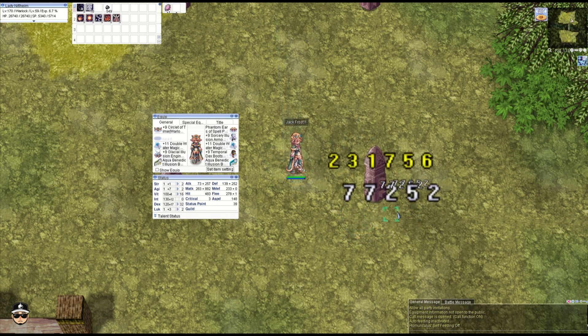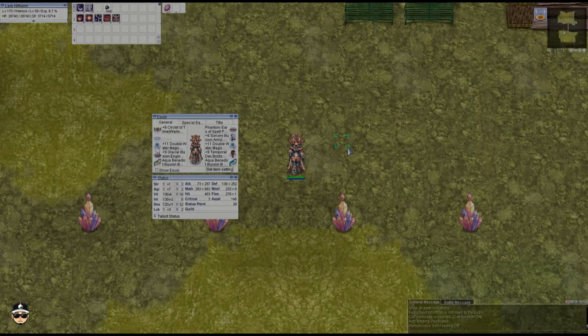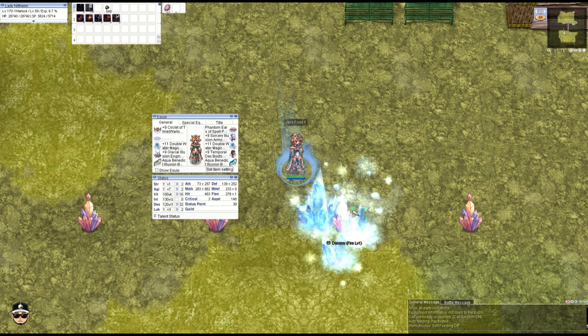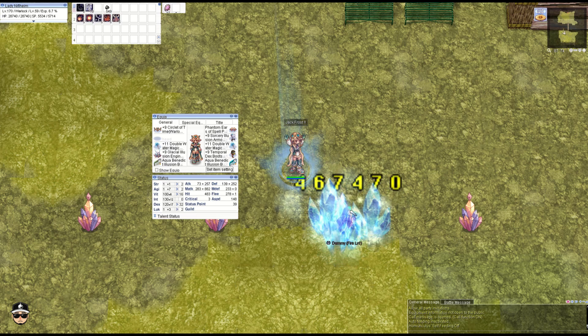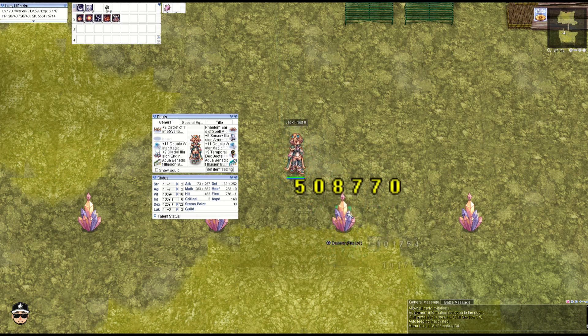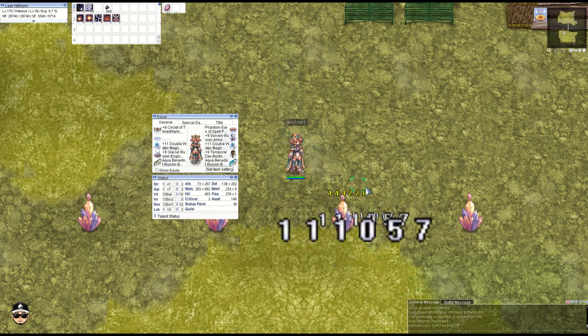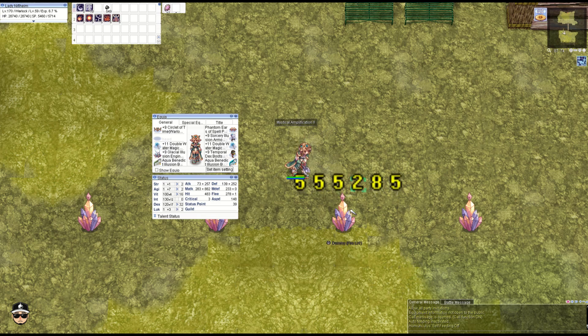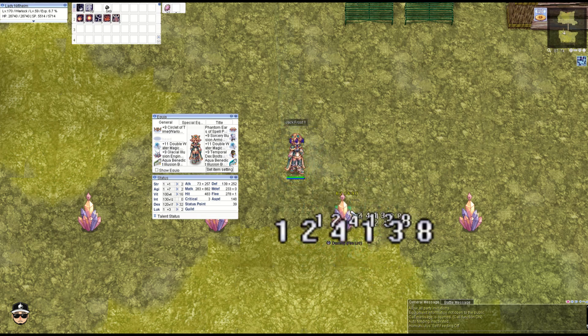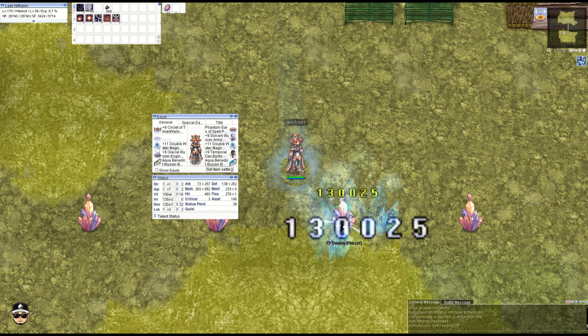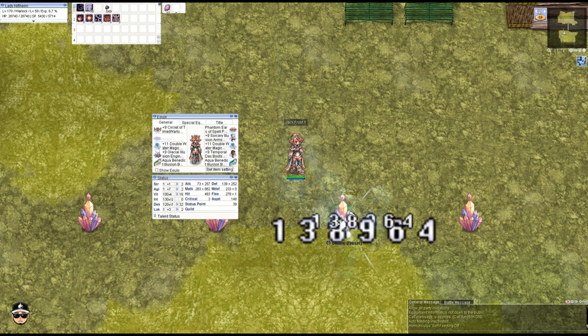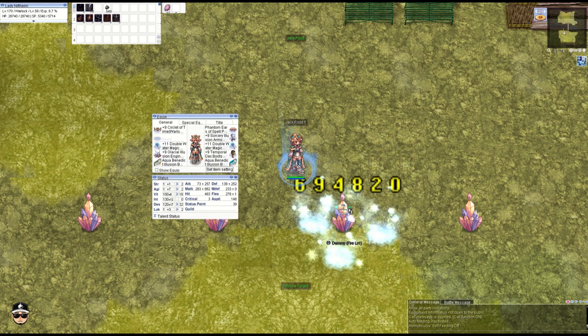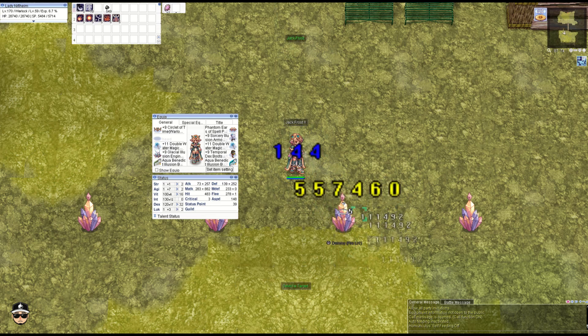All right, next the fire dummy so we get the elemental bonuses. About 500k, okay, 555k, 620k with Mystic Amp, 650k. Can we reach 700k? Almost 700k. Yeah, almost 700k, pretty good though.